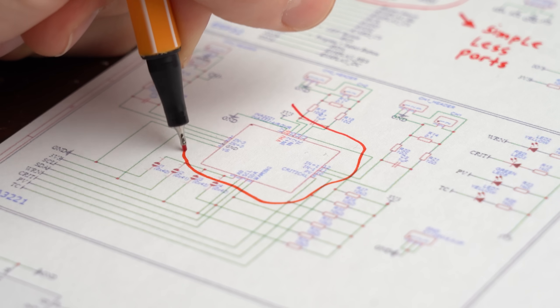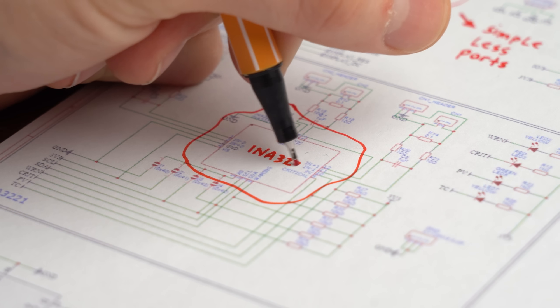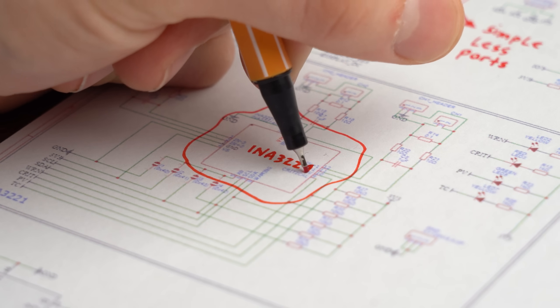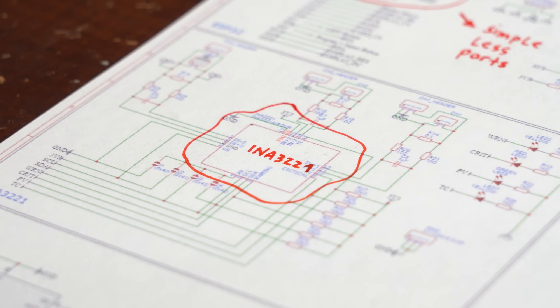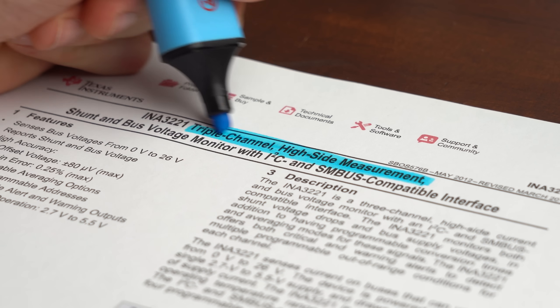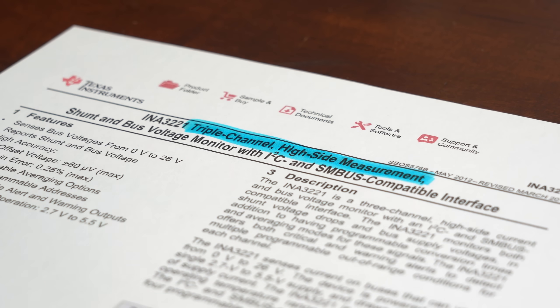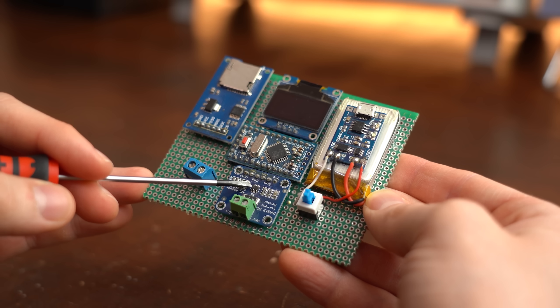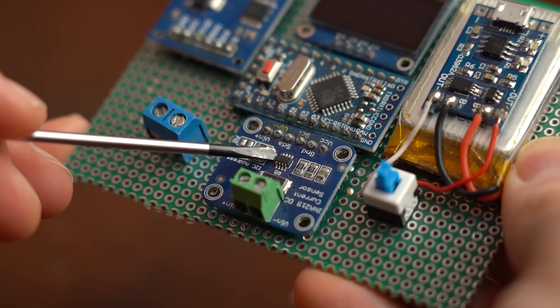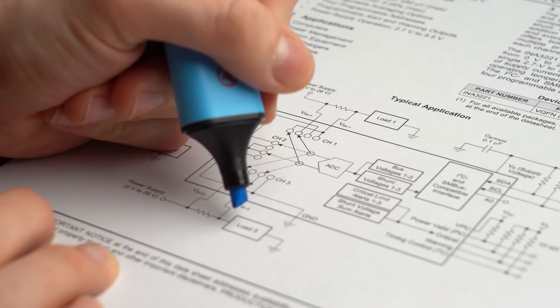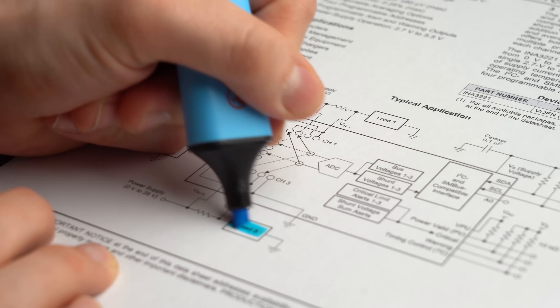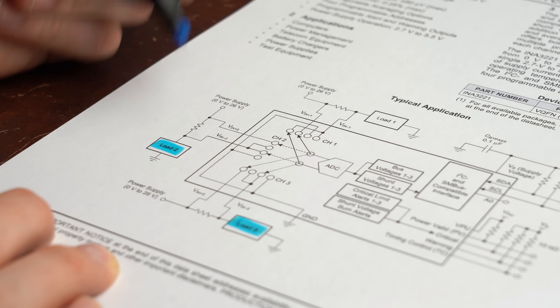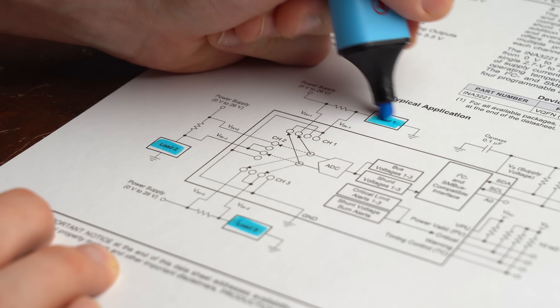But moving on to the second big change which is this INA3221 IC which is a triple channel measuring IC. In comparison to my old design that utilized the INA219 this new one can basically measure 3 current paths while my old one could only do one.